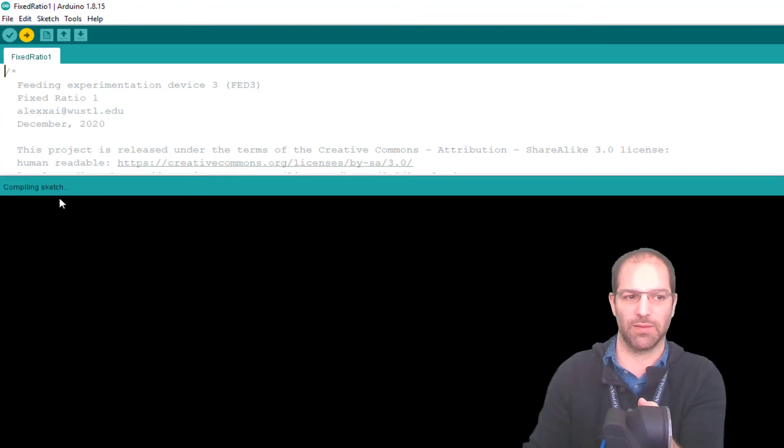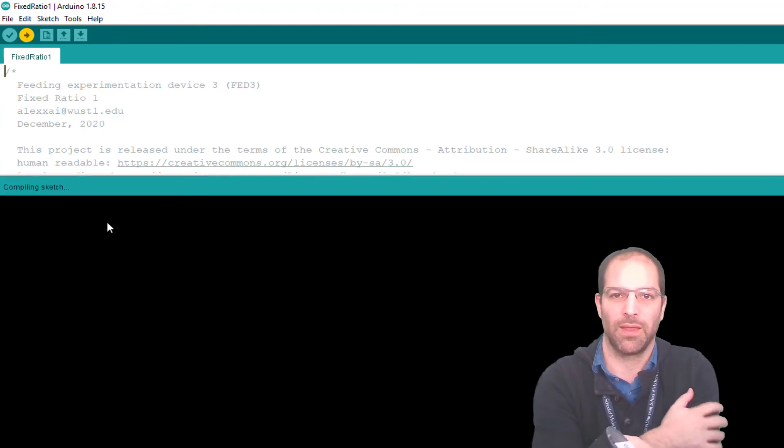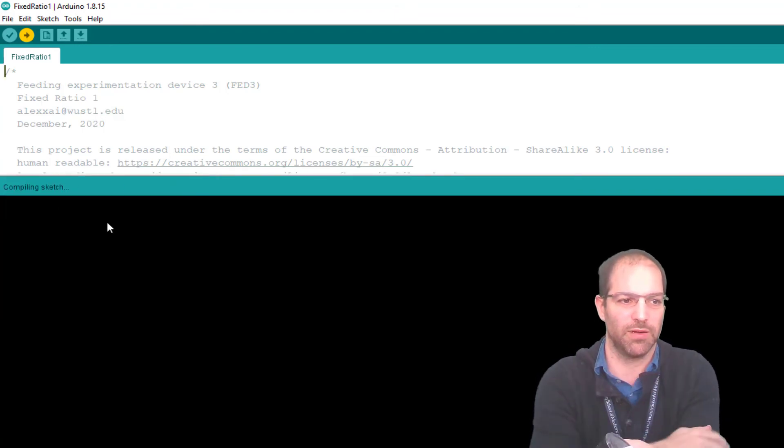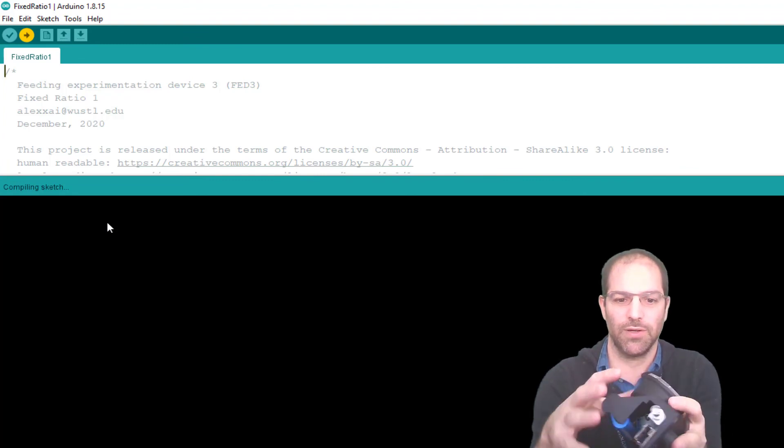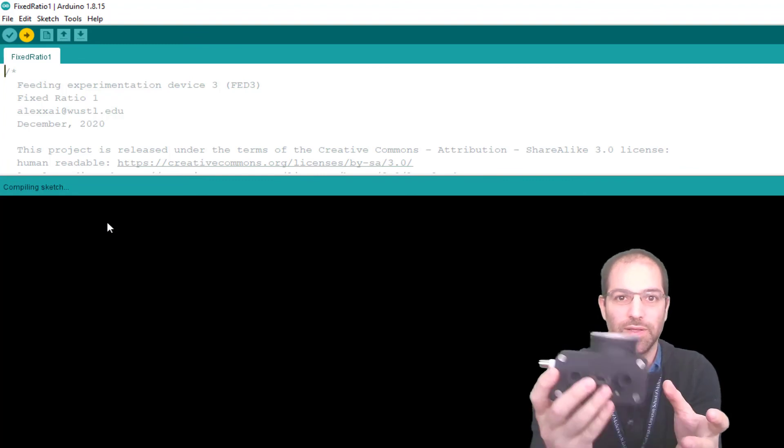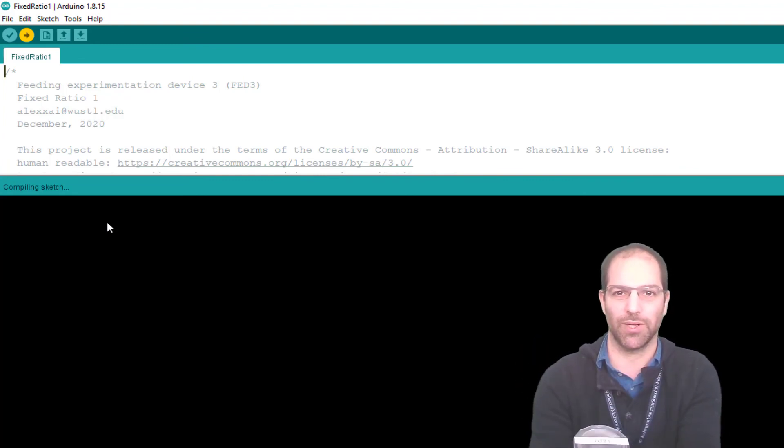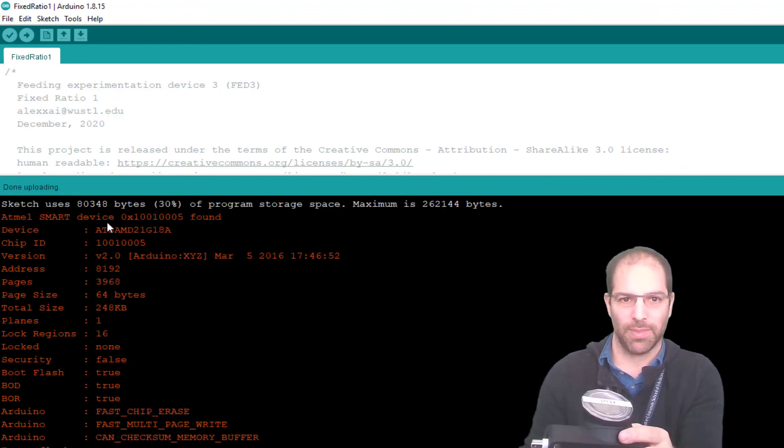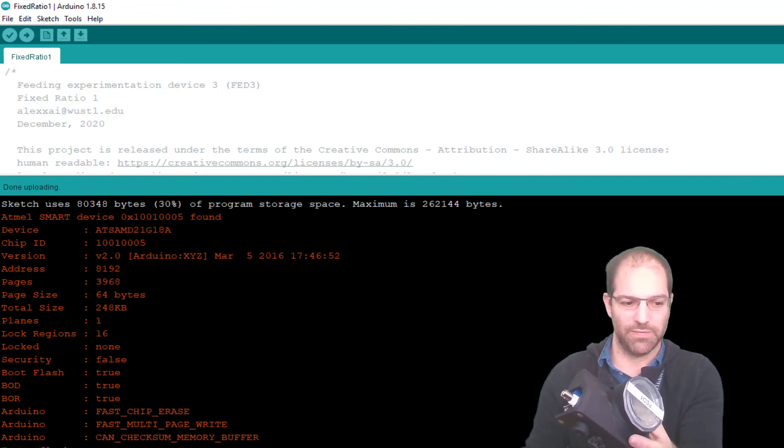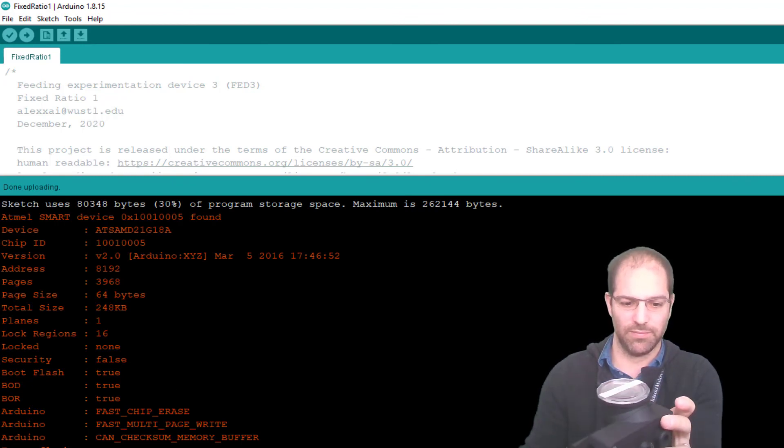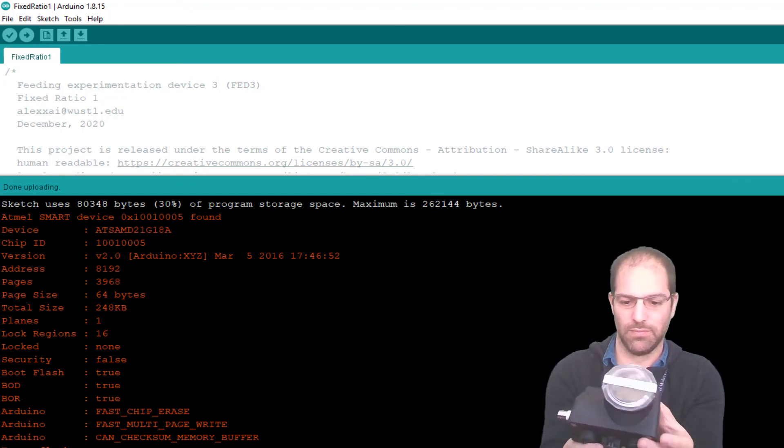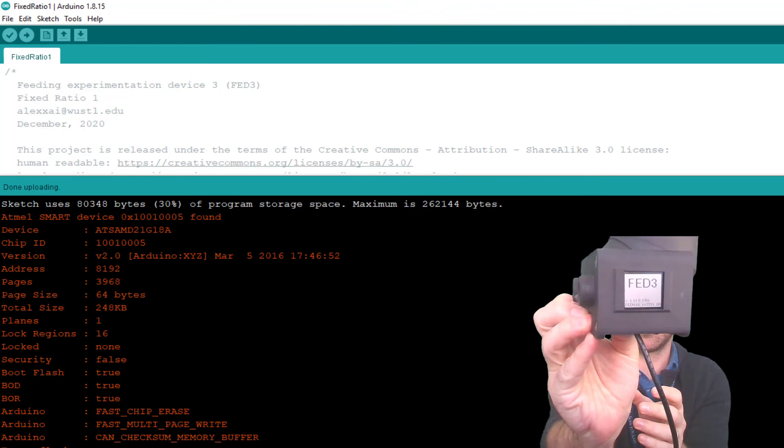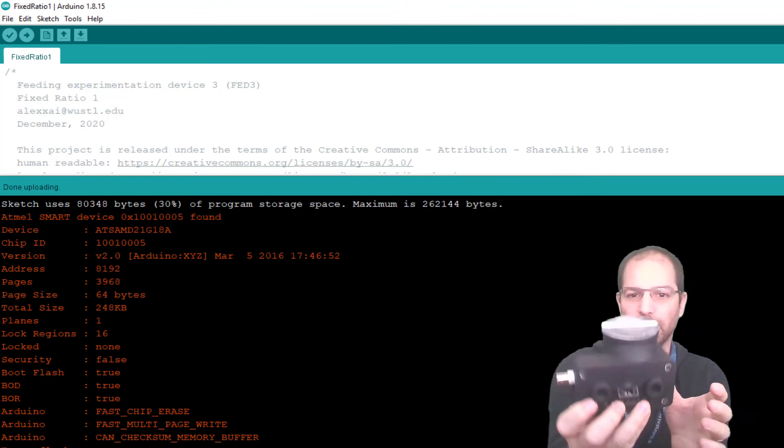This is now going to compile, and when it's done, it'll flash the code over. And then we have successfully put new code onto Fed3. And there we go. We can see verify successful, and we've got a program running on the Fed3.